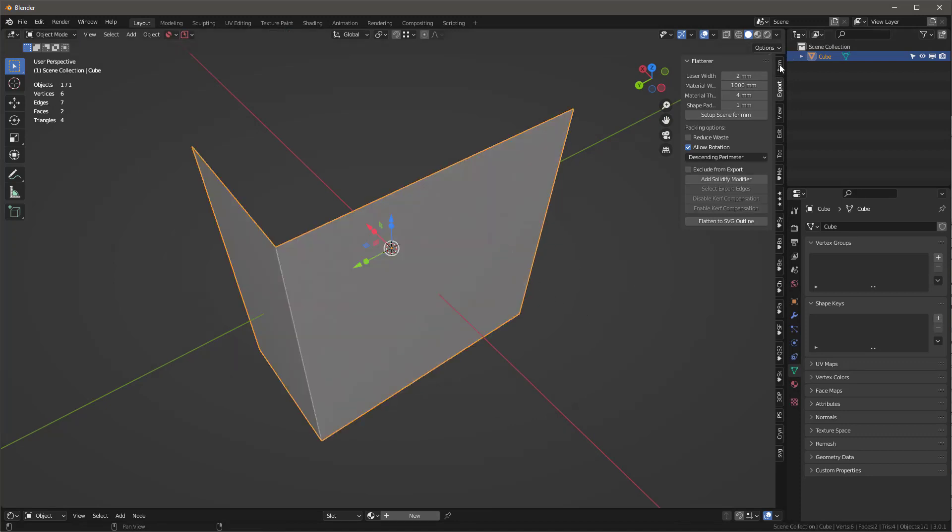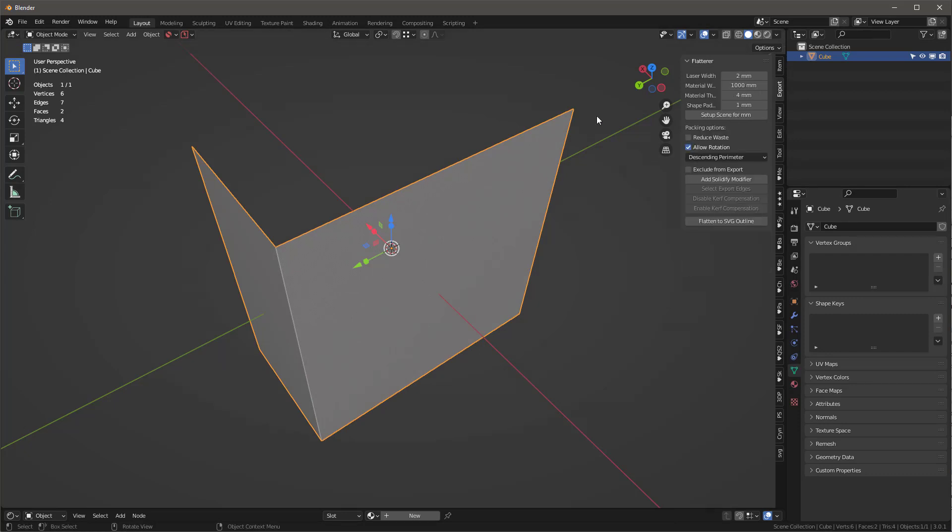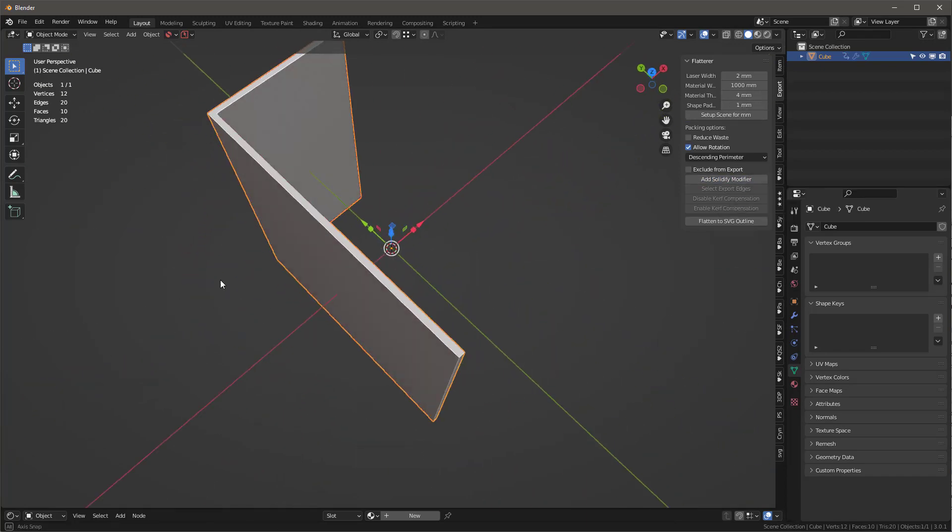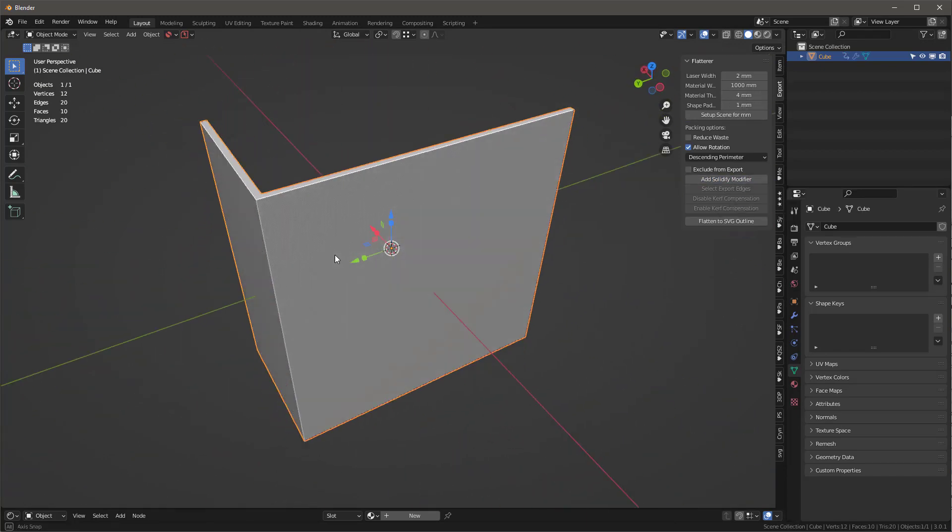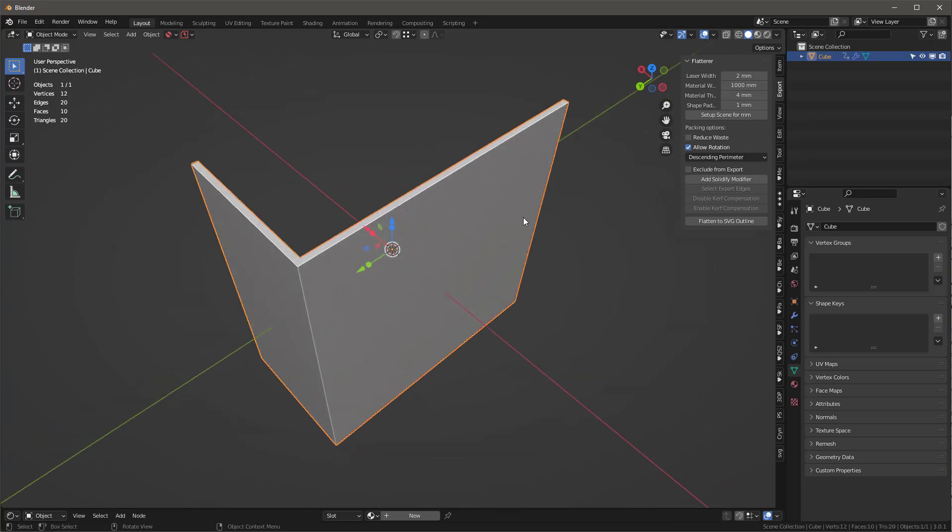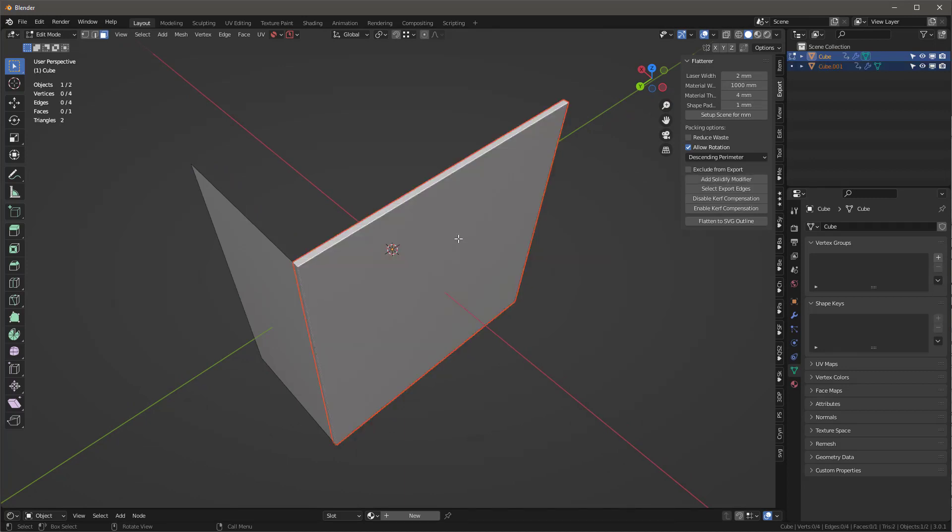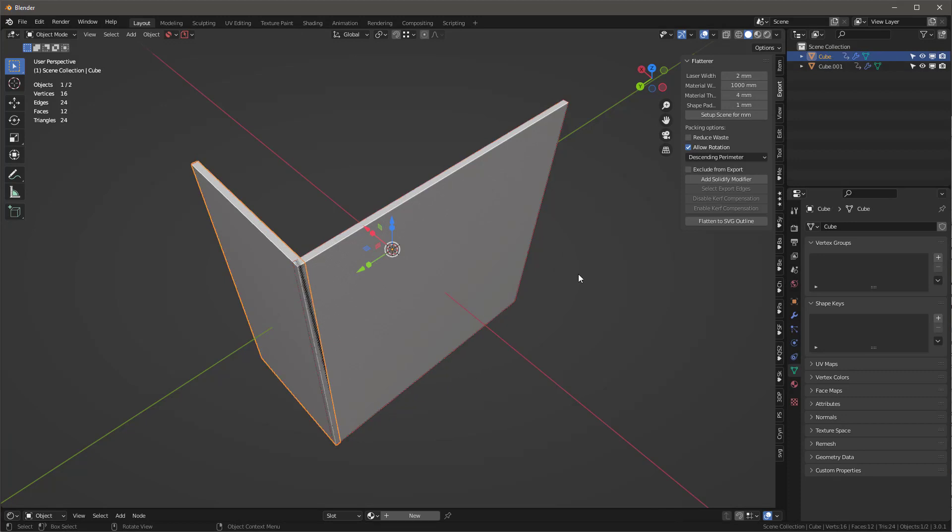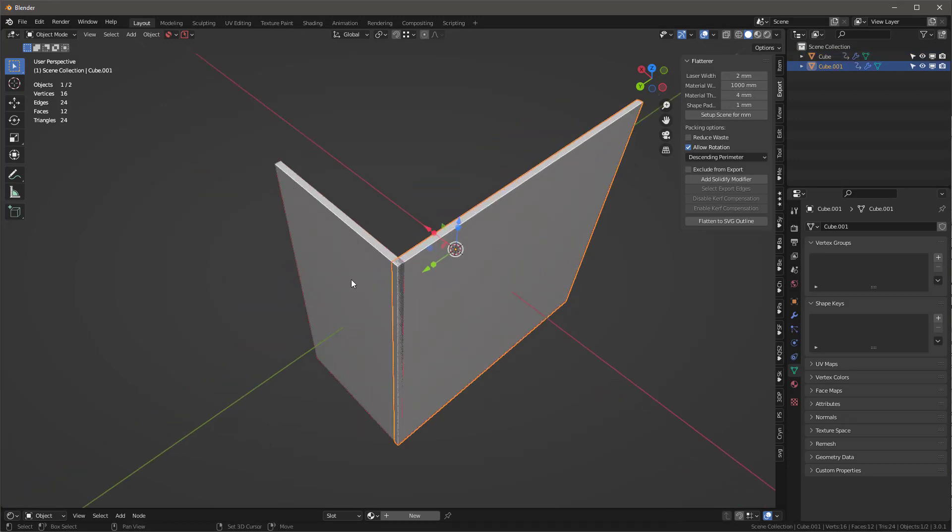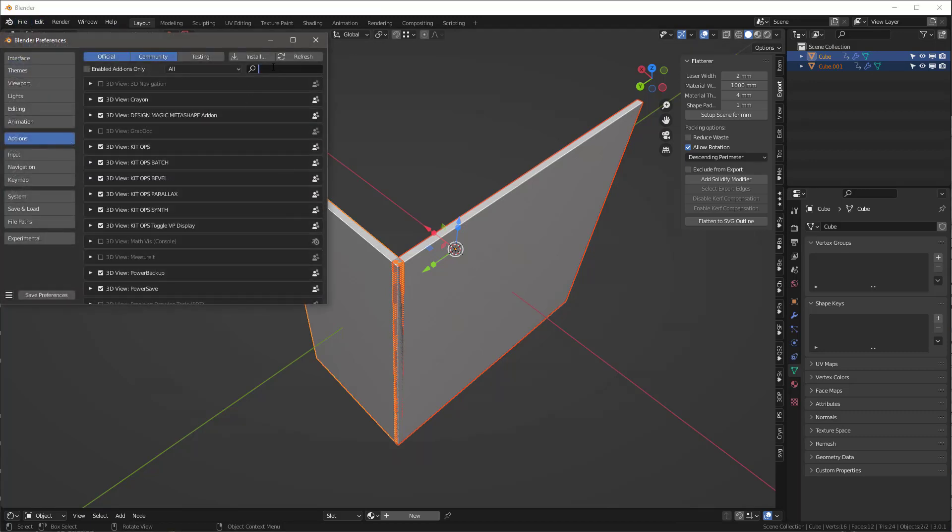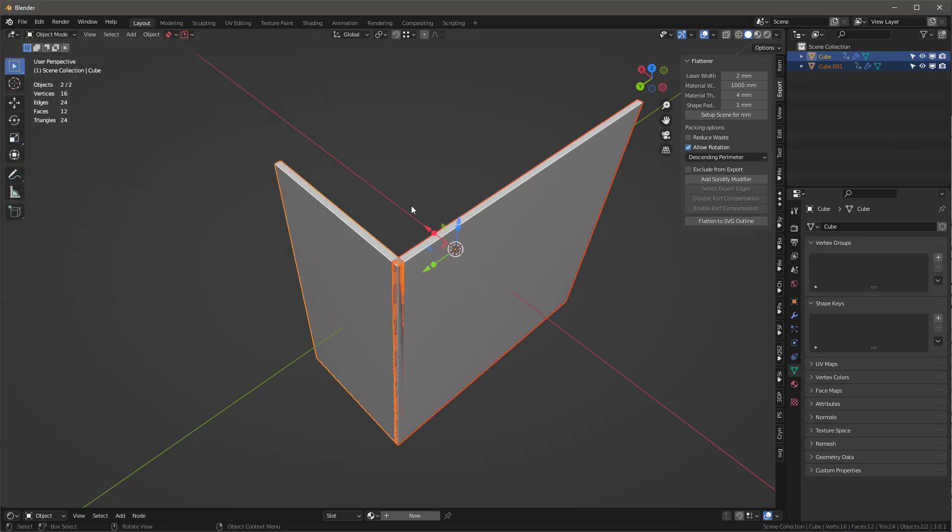First thing I'm going to do is add a solidify modifier. That's our box corner, but now I want to separate into pieces. I'll tab back in, with this selected I'll hit P and select by selection, tab back out. Now we've got two different pieces. In your preferences add-ons, look for Bool Tool and make sure it's enabled for this to work.